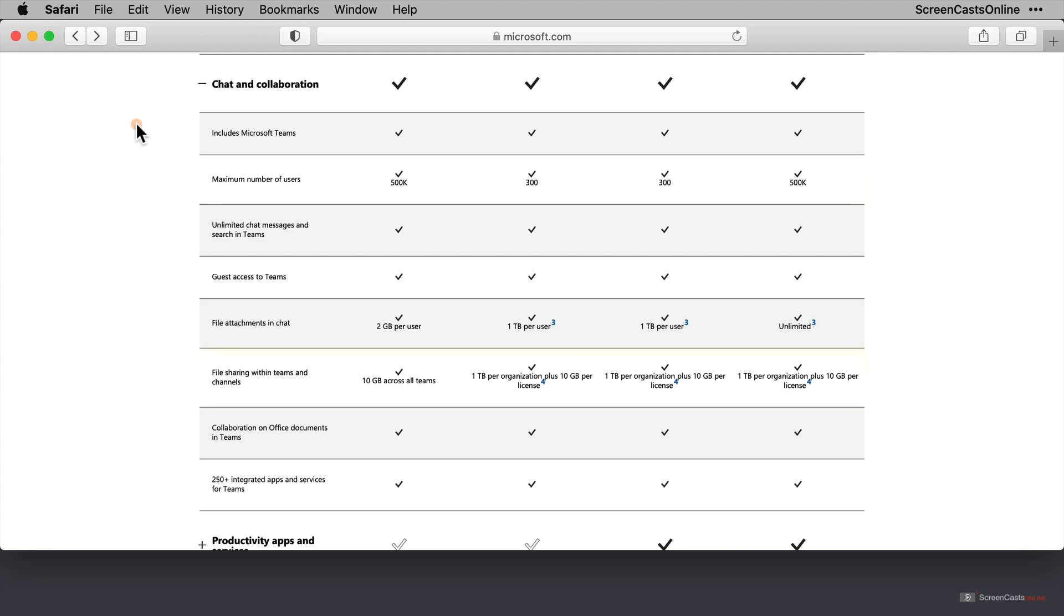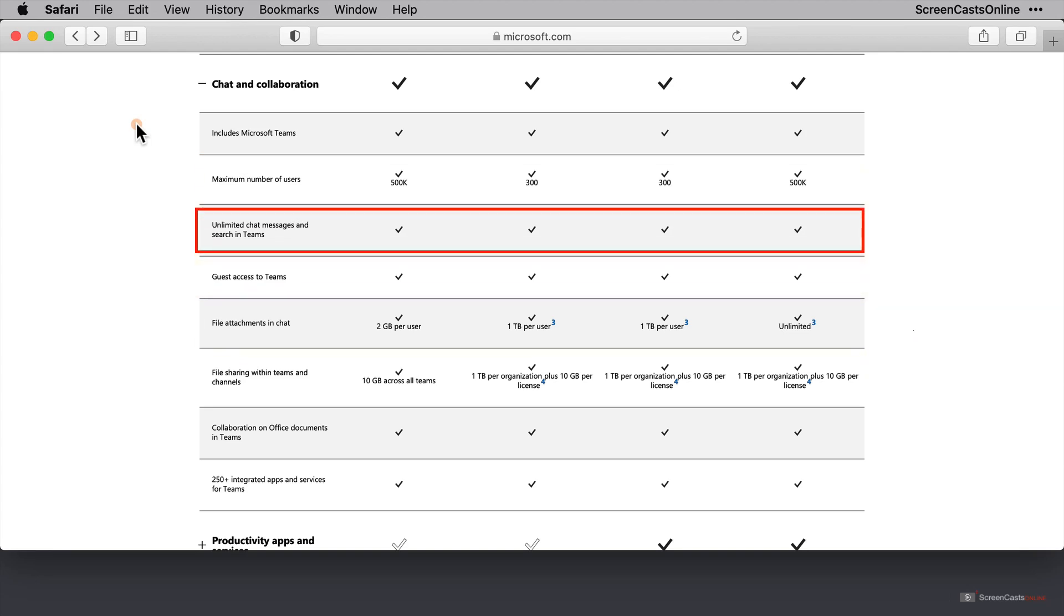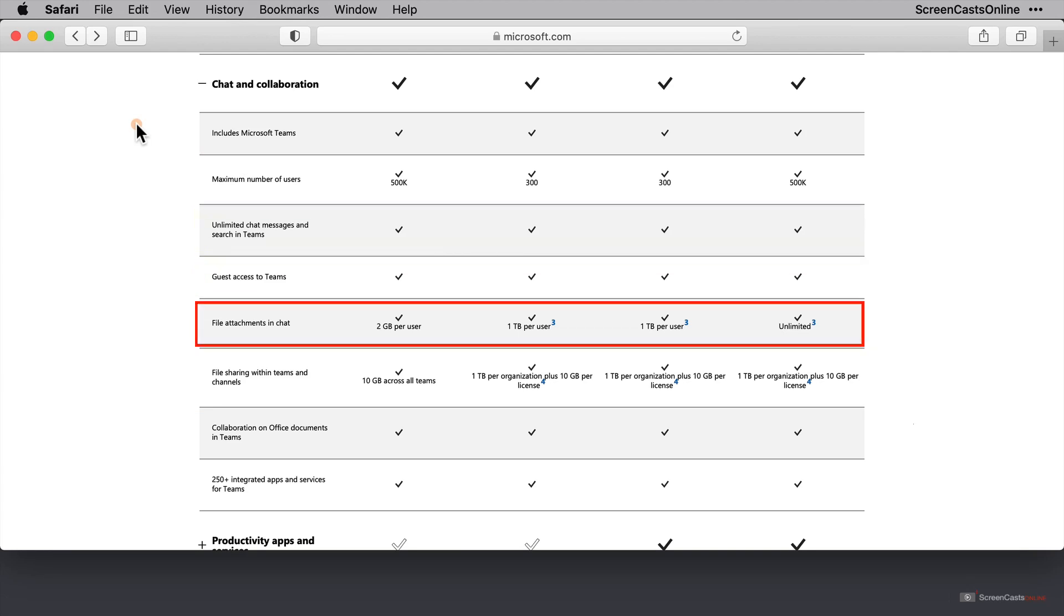On the free tier, you have guest access, which is really important. You have unlimited chat messages, you've got generous limits on file sizes. It's all good there.